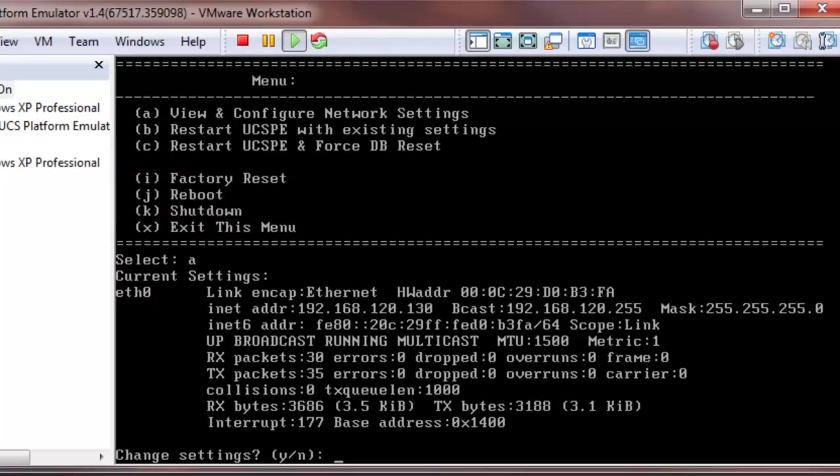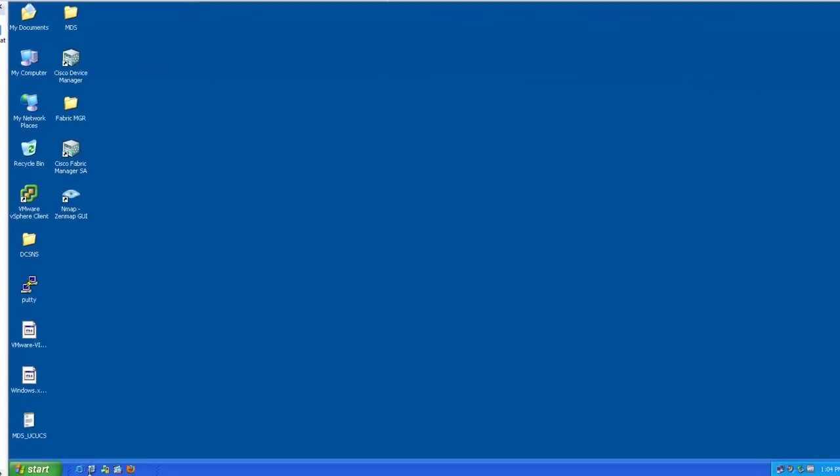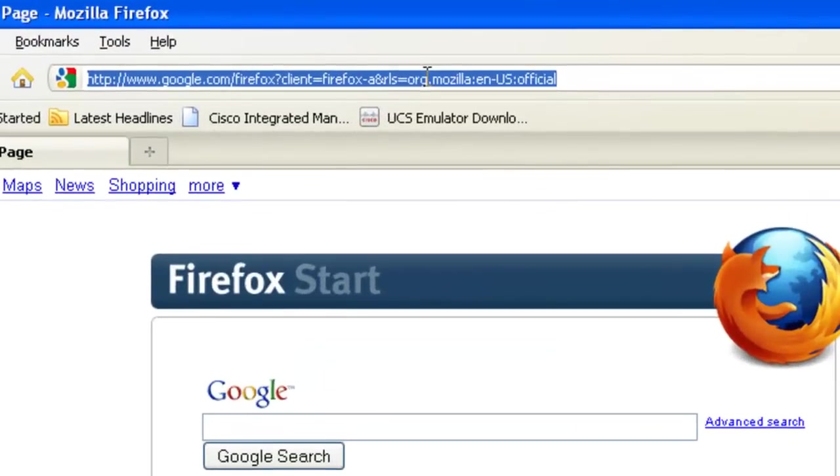Now UCS should be reachable from your host. For this demonstration, I have another VM in VMware that I'm going to use to connect to UCS. Now we'll open up the recommended Firefox browser and input the IP address of my emulator.